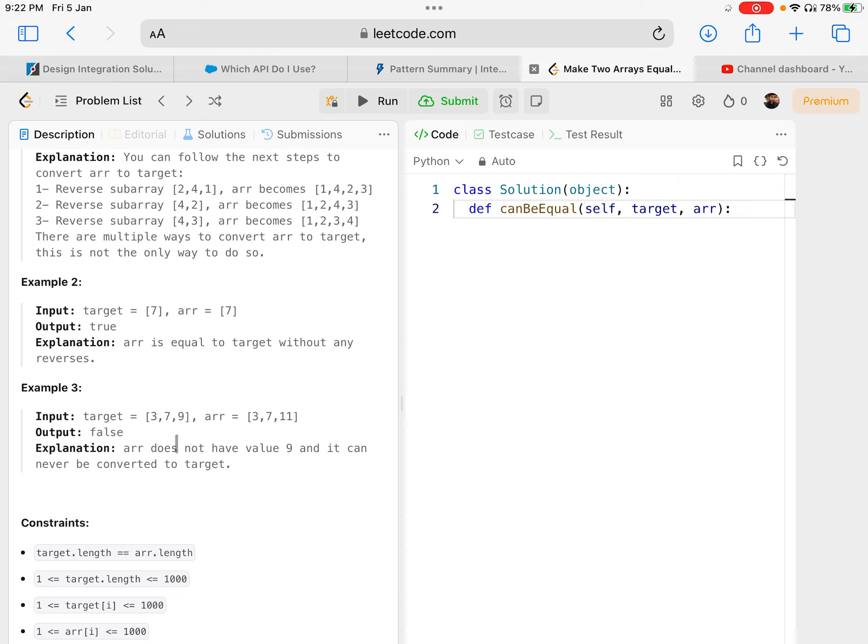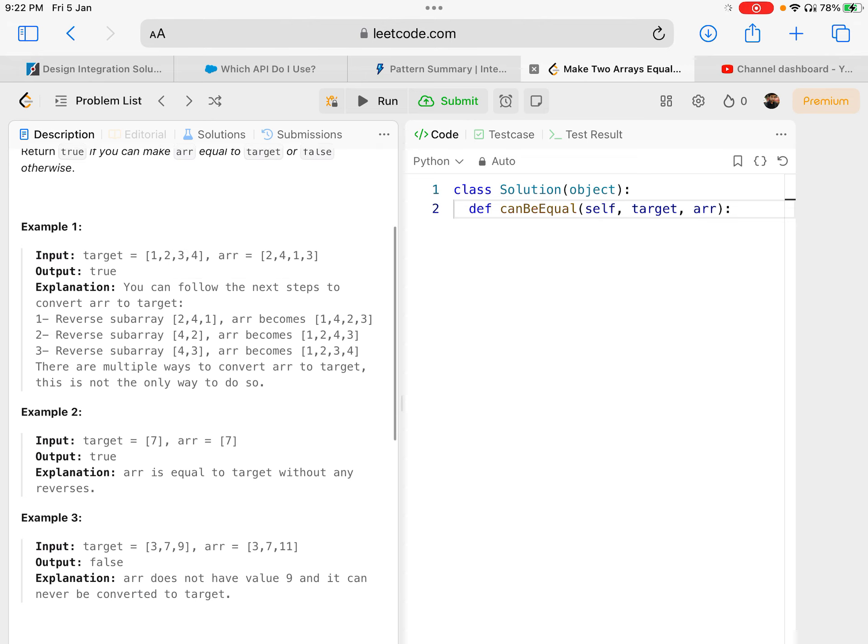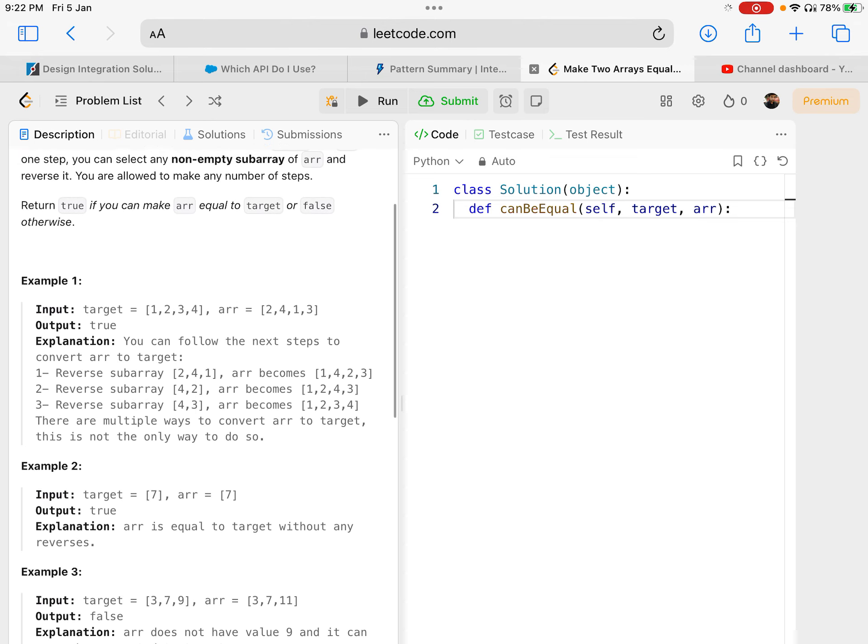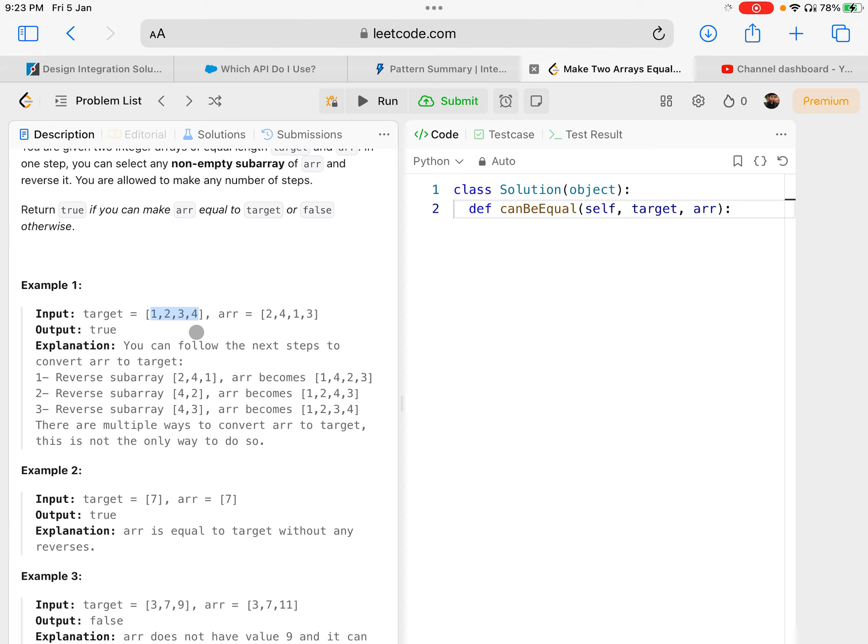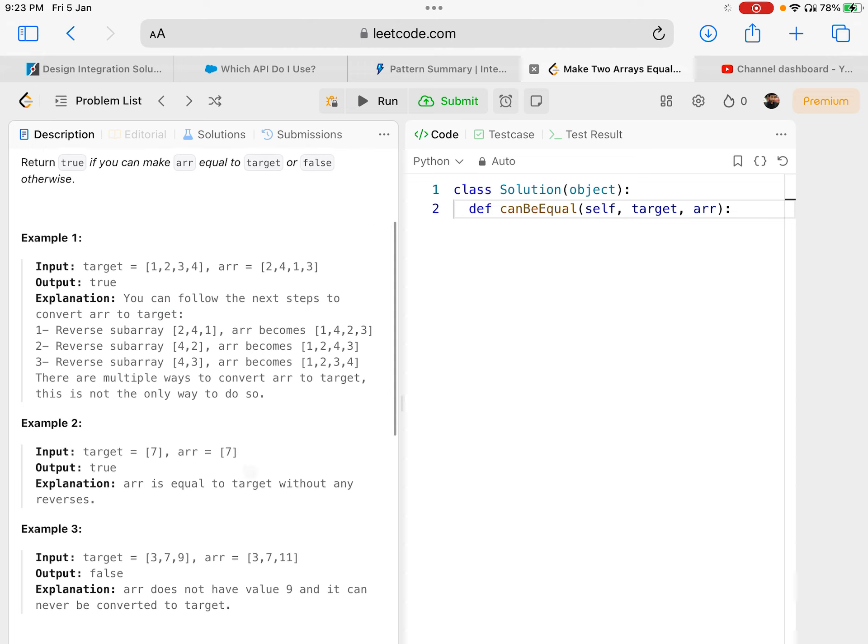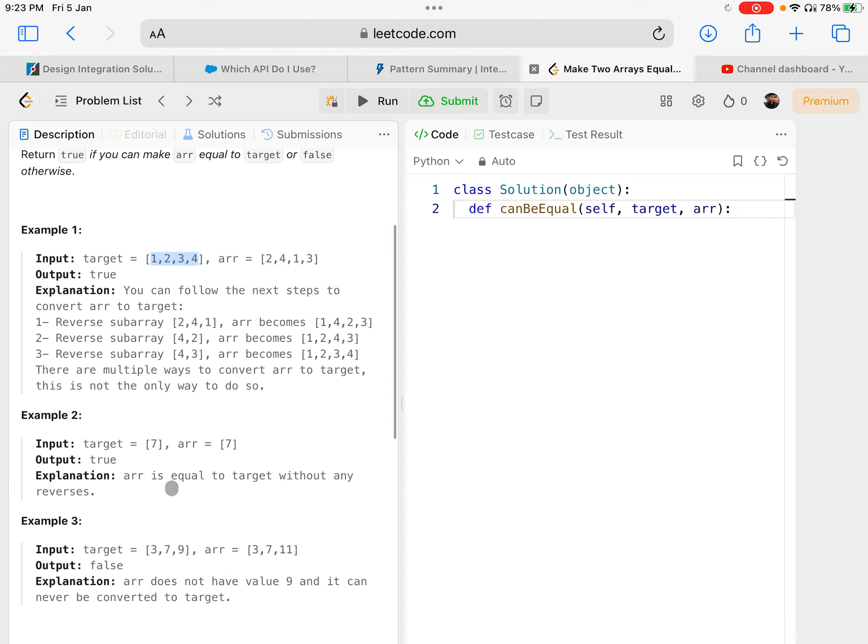So essentially what you understand from this question is that given the same numbers in arr and target, there is definitely some way to convert arr to target. Some might take very few attempts if it's already matching, some might take a lot of attempts.